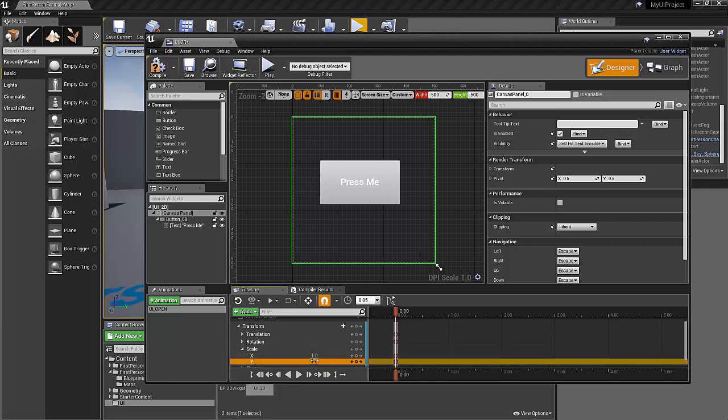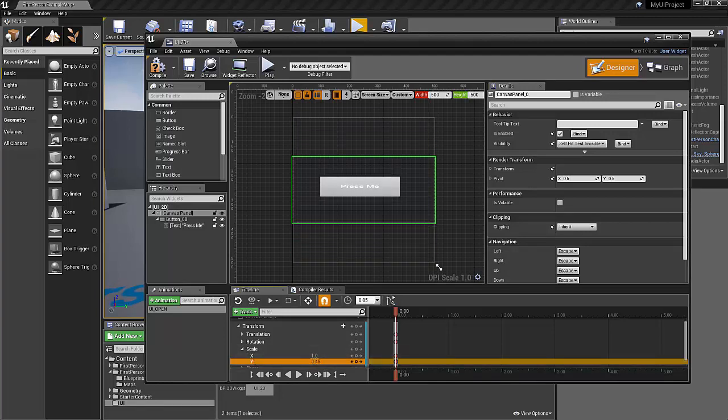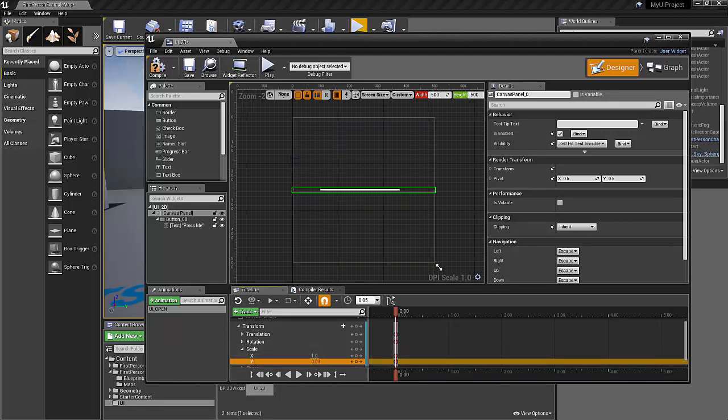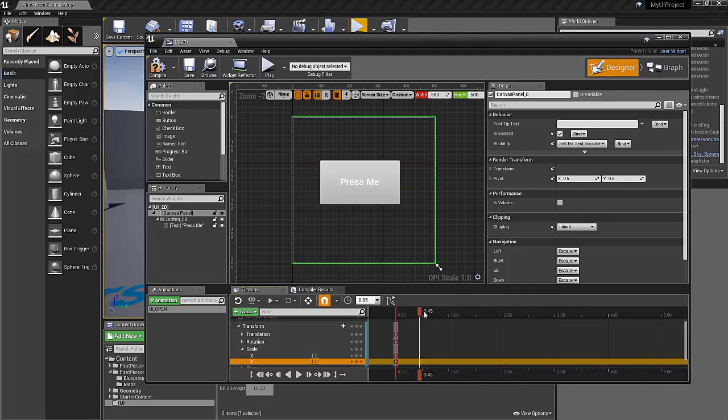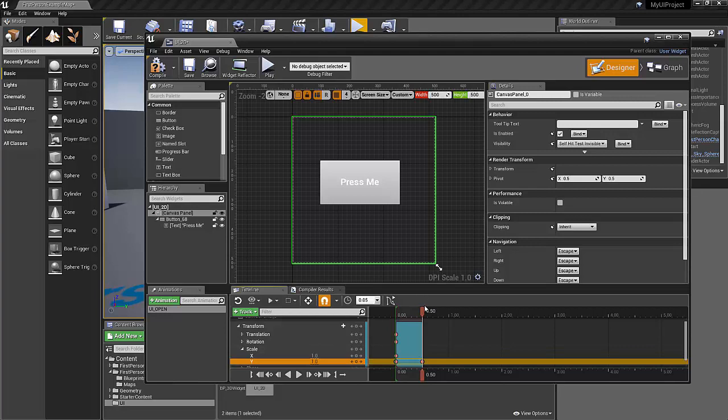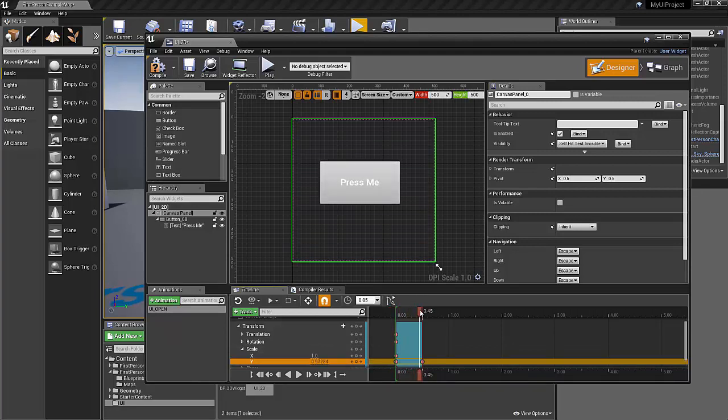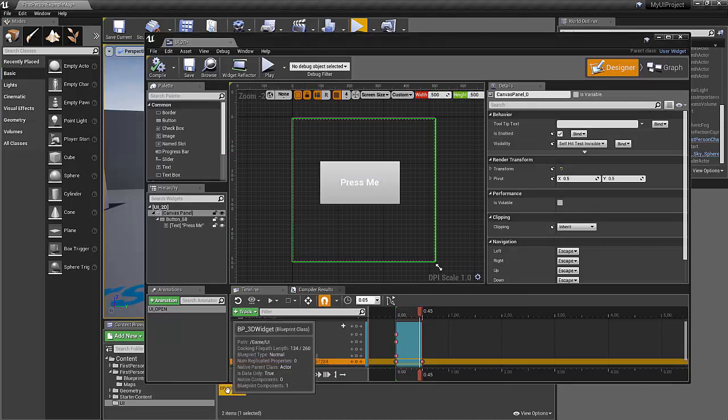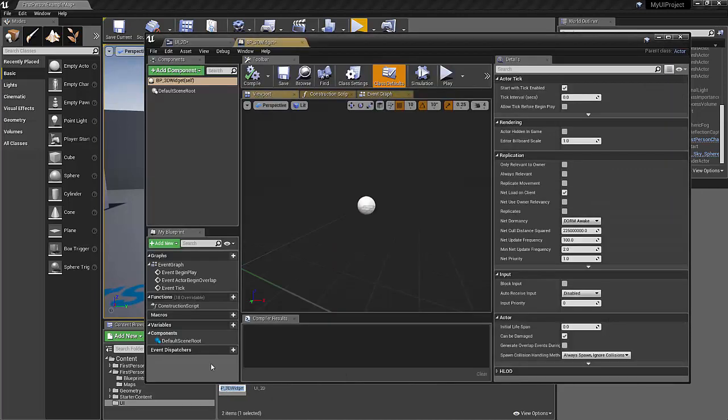We'll start it pretty small. And then maybe we'll slide to about a half second. And then we'll just make it open. So we'll just click here to add a keyframe. Wonderful. So now that we've got that all set up, let's go into our BP 3D widget. Double click, open that up.